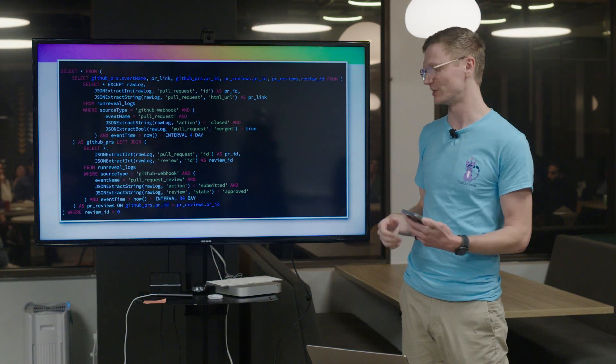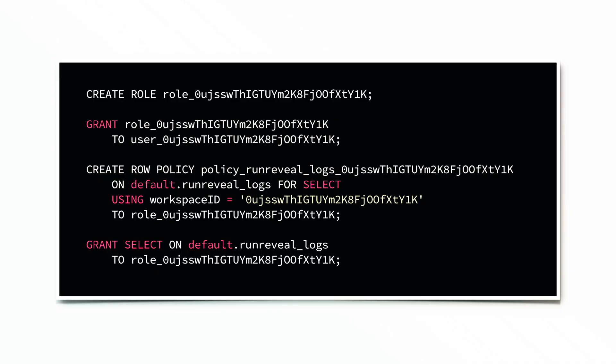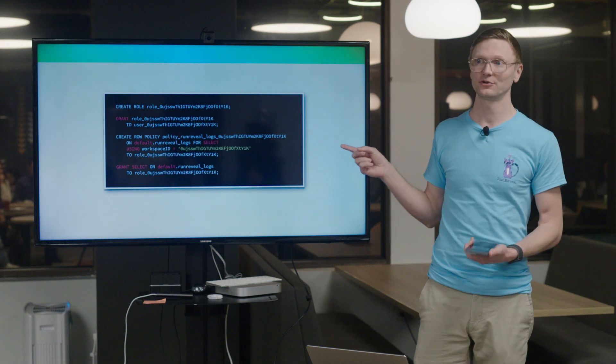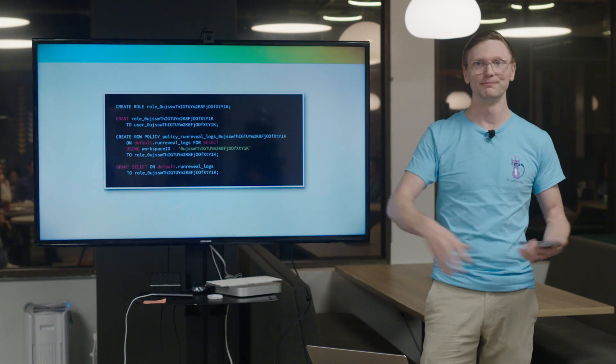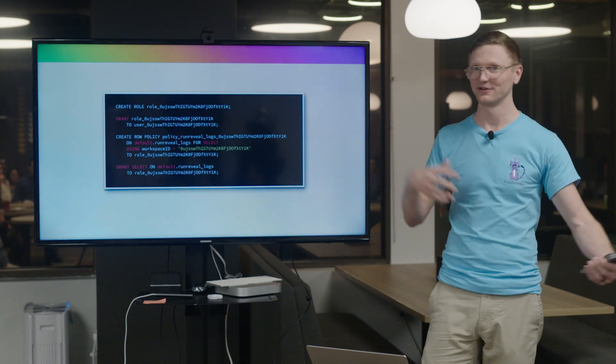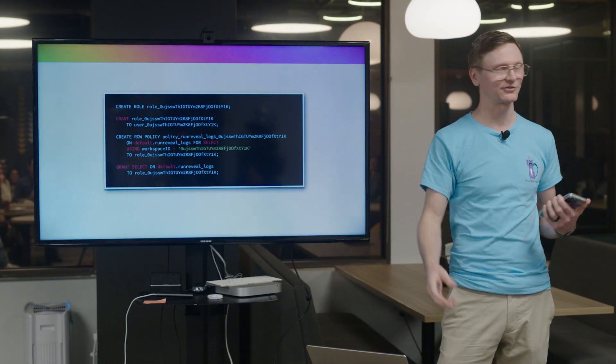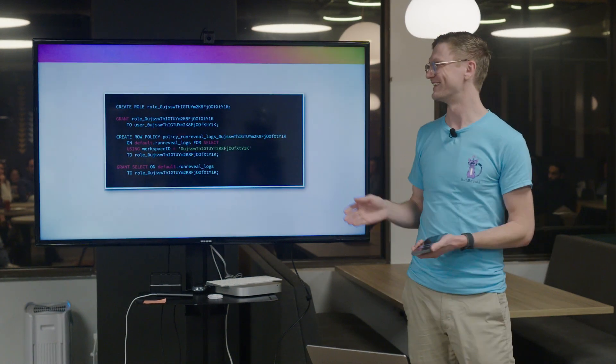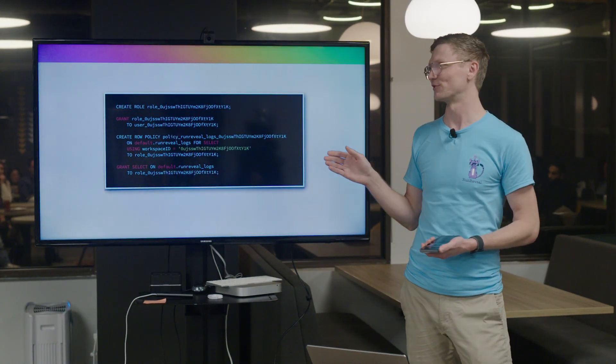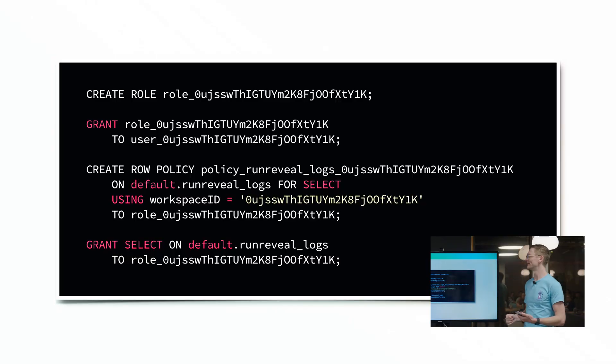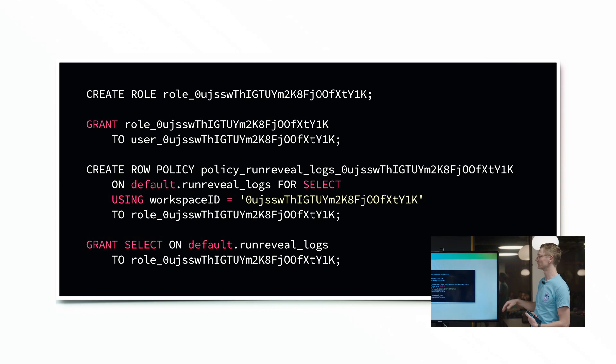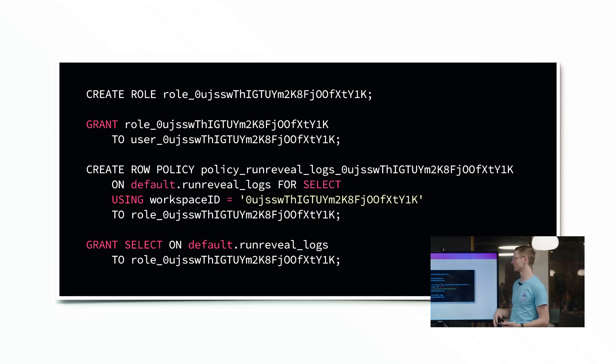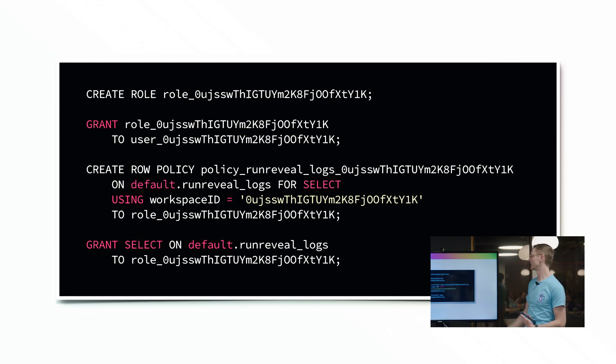Another thing that was absolutely critical to enabling our product was role-based row-based access control in ClickHouse. So if you are building any kind of multi-tenant application, there are two ways of doing it: one, the simple way with row-based access control, or two, by deploying like a million different instances of ClickHouse in every customer's VPC and everything. So we decided to go with the simple way. It was a little bit tricky to get set up the first time but now that we have it set up it works beautifully. And essentially what this set of queries is doing is showing you an example of how you might do that.